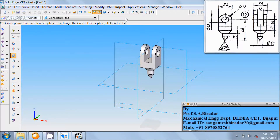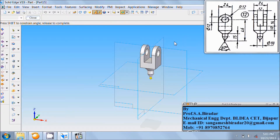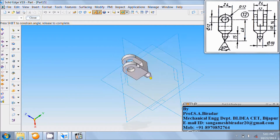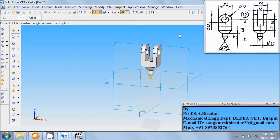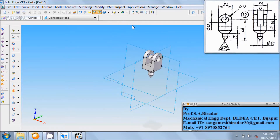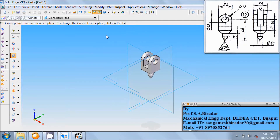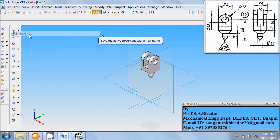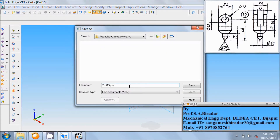Fit it, rotate and see. Set the named view as ISO and fit it. Go to the file, save as Part 12, and save it.